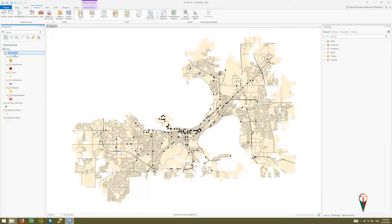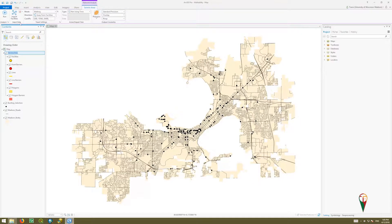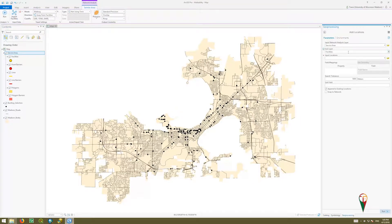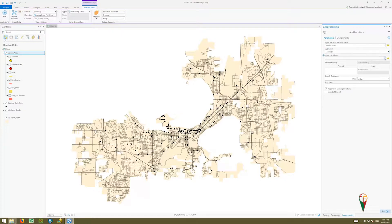That's our service area. With that selected, we get the Network Analyst tab, and we need to go to Input Data to import our facilities. Click the button and the panel opens. In the parameters, the input network analysis layer is the service area. Click the Import Facilities button — the sublayer is facilities, and our input locations are our bus stop selection.